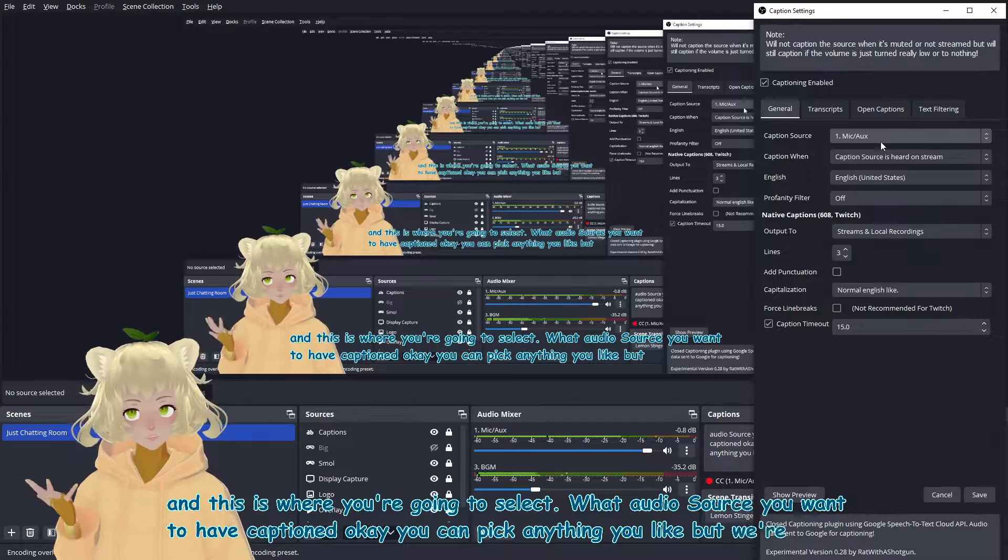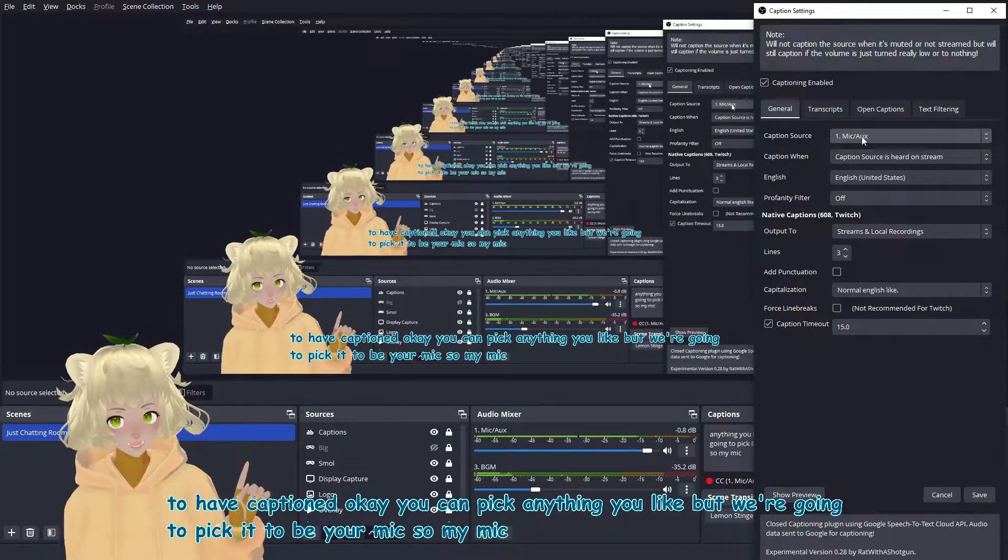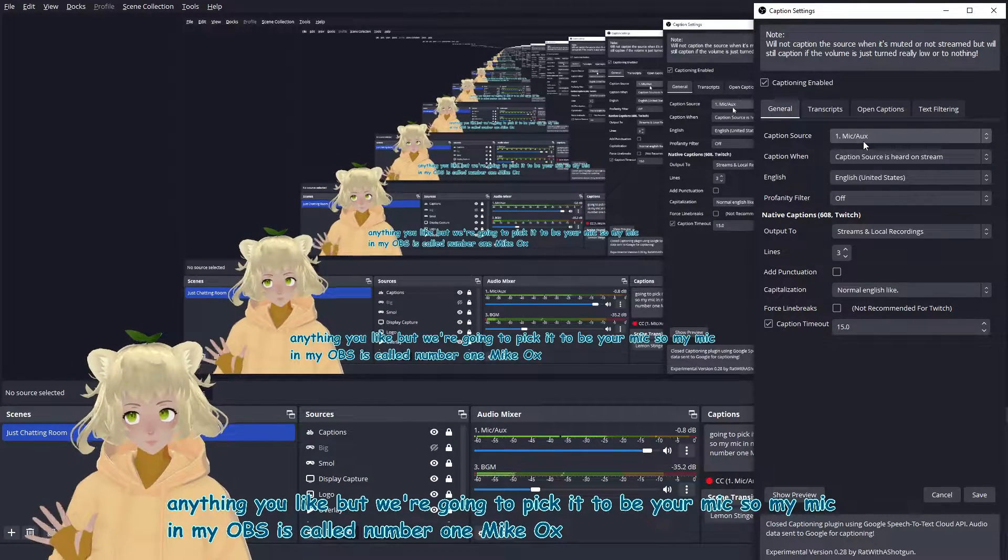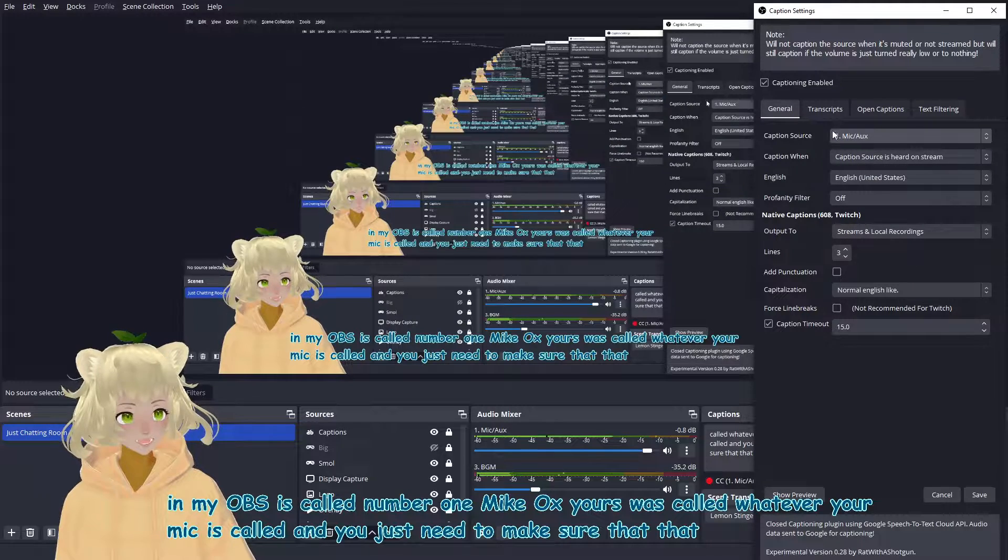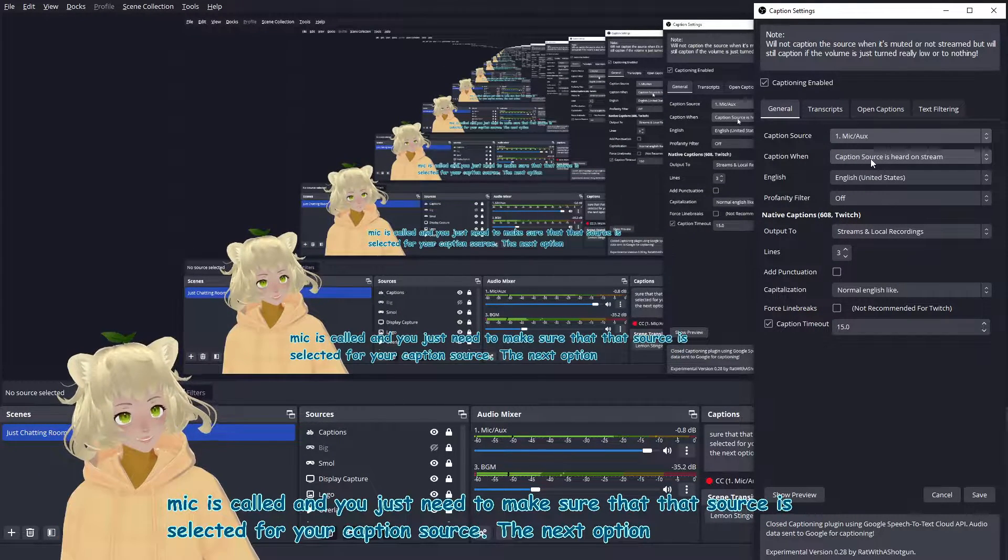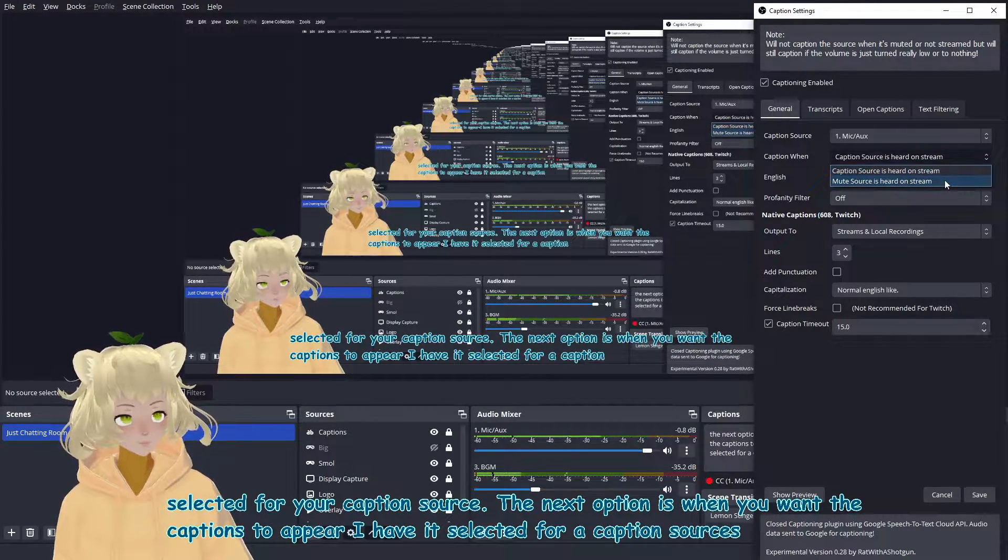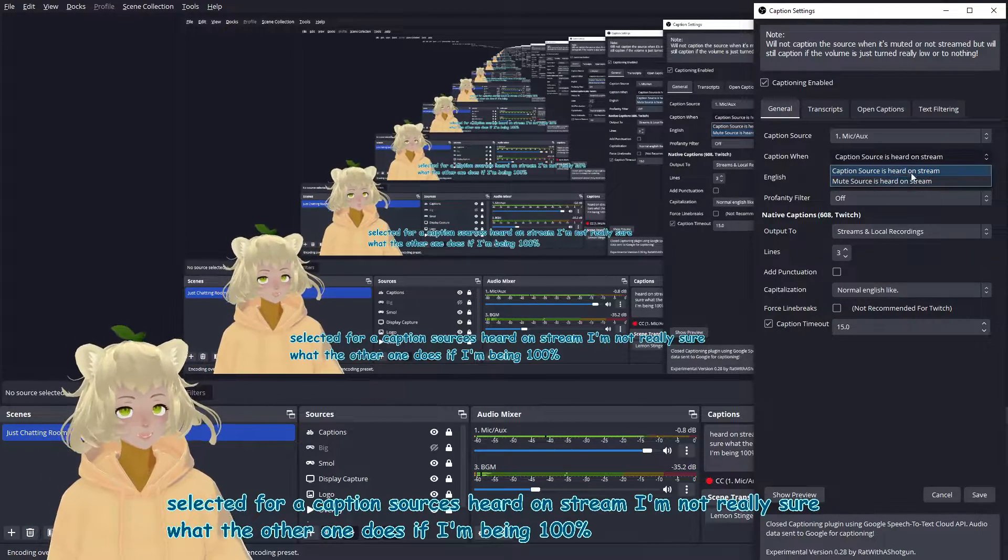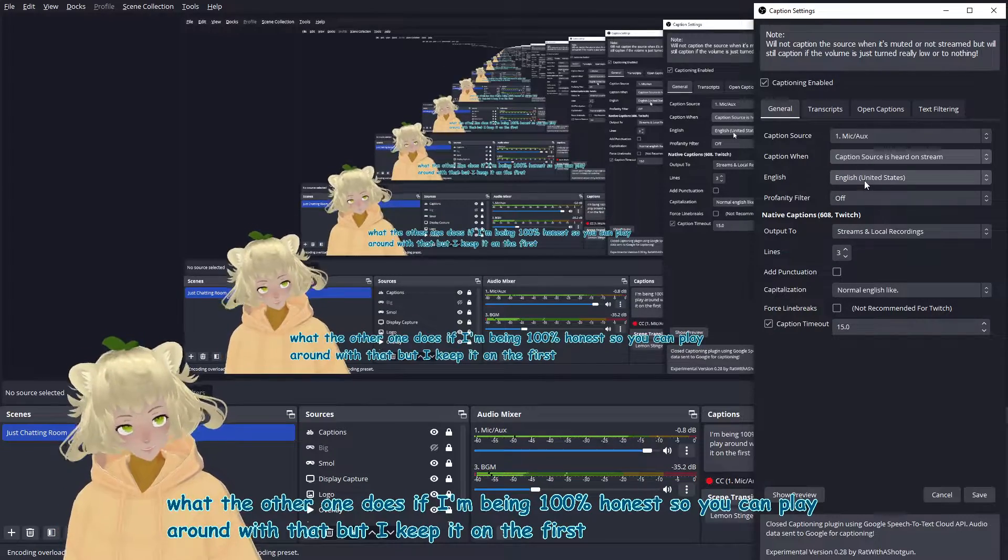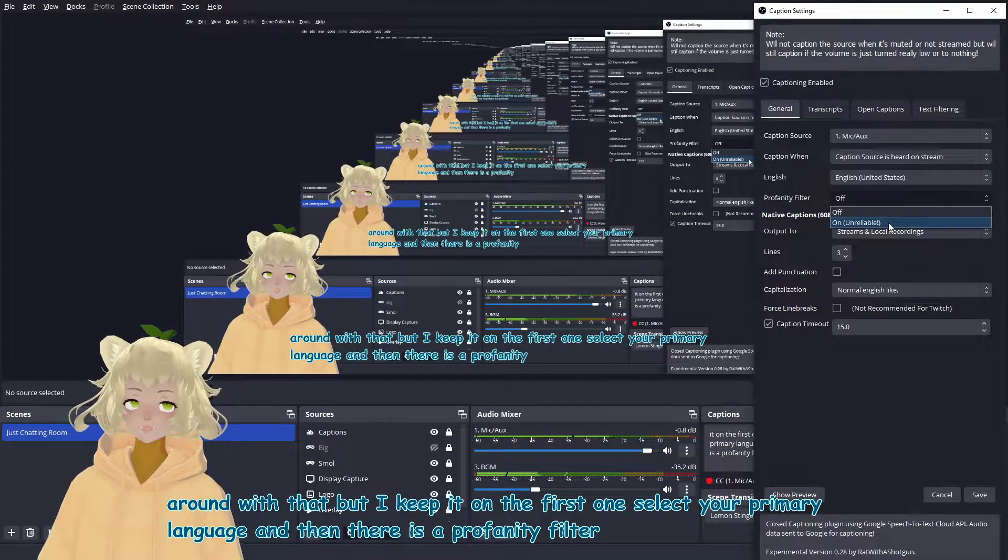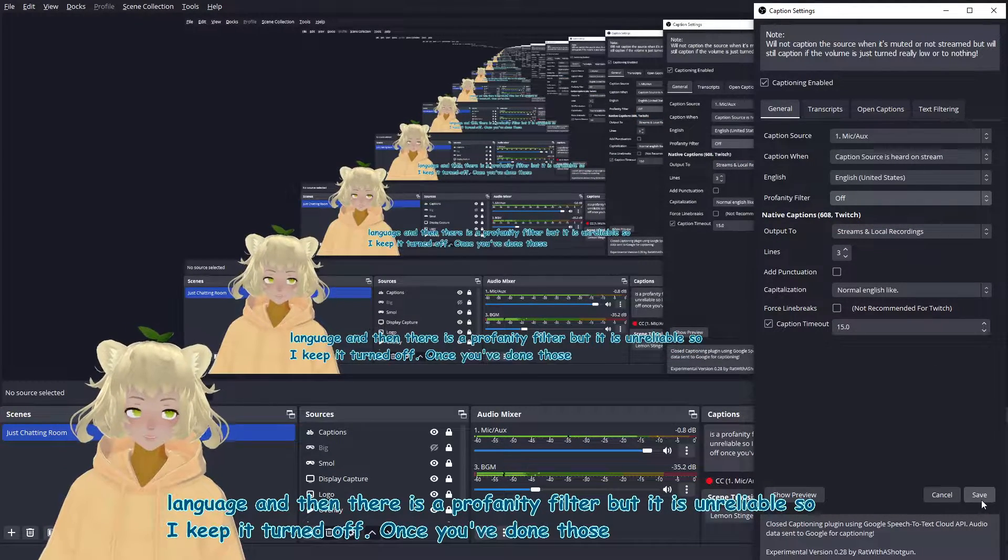It will pull up this menu. We're on the general settings tab right now, and this is where you're going to select what audio source you want to have captioned. You can pick anything you like, but we're going to pick it to be your mic. So my mic in my OBS is called number one, Mike ox. Yours was called whatever your mic is called. And you just need to make sure that that source is selected for your caption source. The next option is when you want the captions to appear. I have it selected for a caption source is heard on stream. I'm not really sure what the other one does if I'm being a hundred percent honest. So you can play around with that, but I keep it on the first one, select your primary language. And then there is a profanity filter, but it is unreliable. So I keep it turned off.